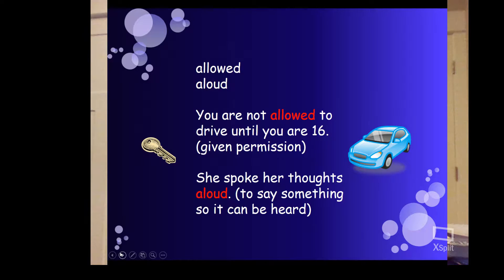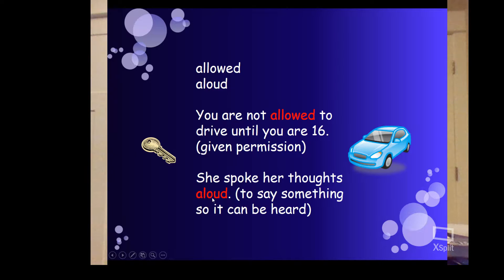Next, we have allowed versus aloud. 'You are not allowed to drive until you are 16.' Allowed, A-L-L-O-W-E-D, means given permission. 'She spoke her thoughts aloud,' A-L-O-U-D, meaning to say something so it can be heard. Think: aloud has 'loud' in it — you've got to be able to hear it.